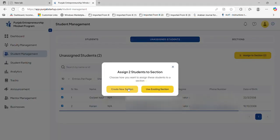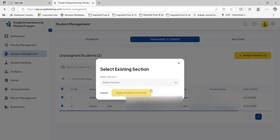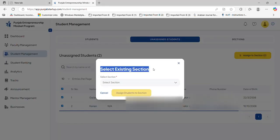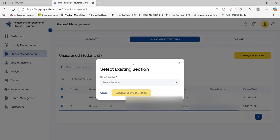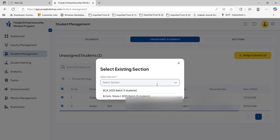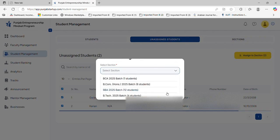It will show create new section or existing section. I have already made some sections, so I will assign these students to that section.